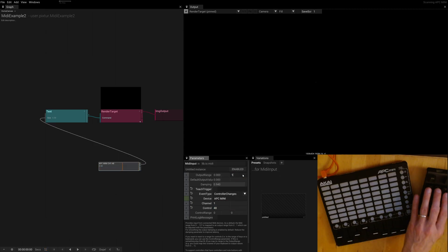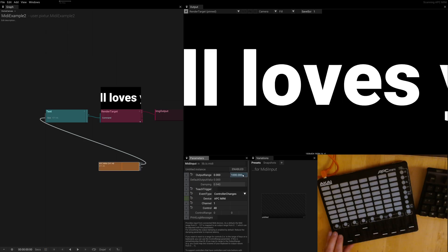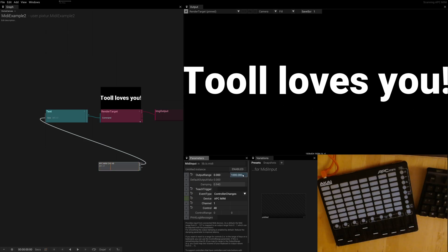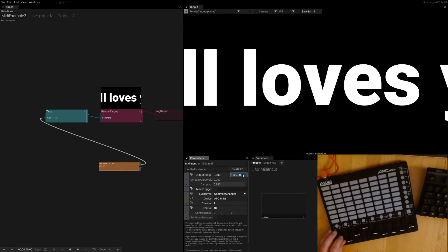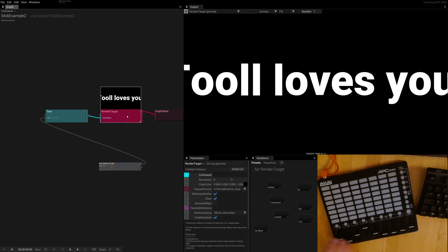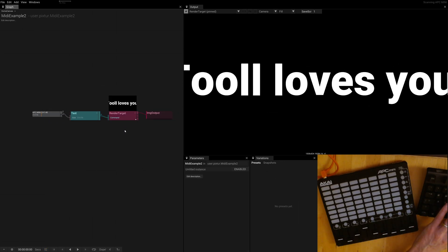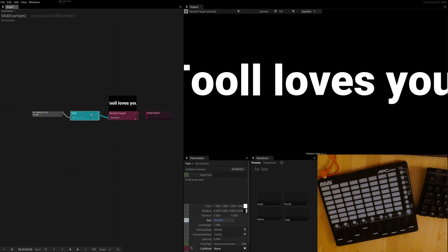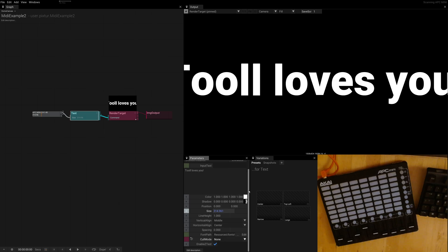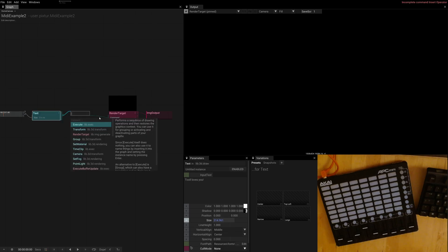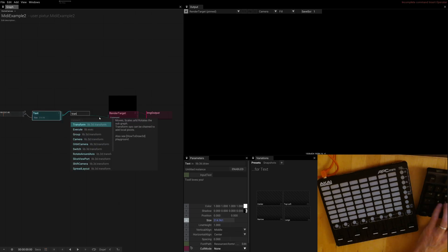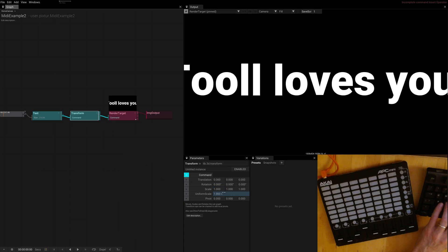Of course 0 to 1 might be very low for font size, but you can go here and adjust this accordingly. So let's clean this up a little bit and then let's say you want to control something more complicated like the rotation. This operator here doesn't have a rotation, so we have to insert a transform, click on the output, and then we see that there is rotation right here.